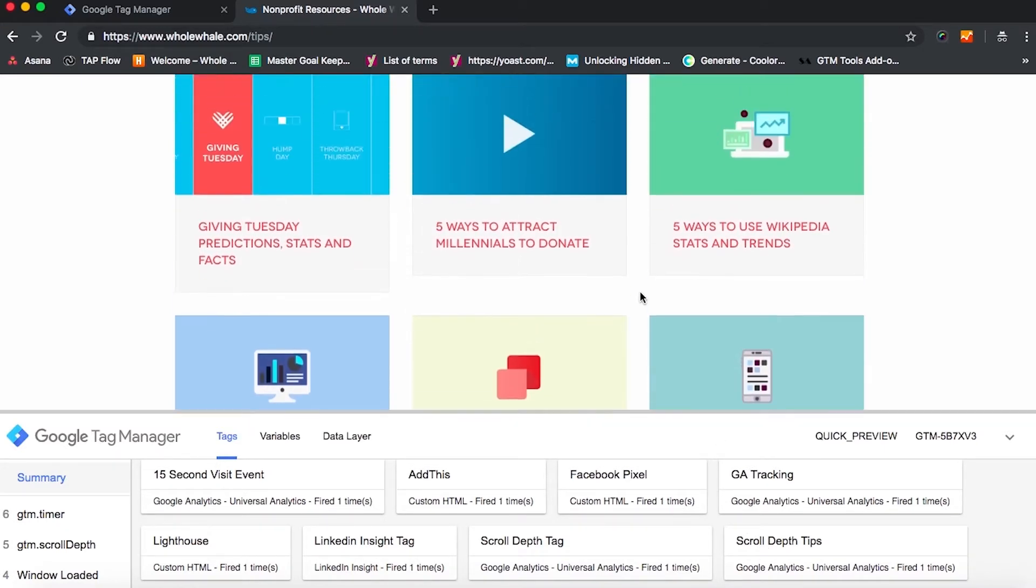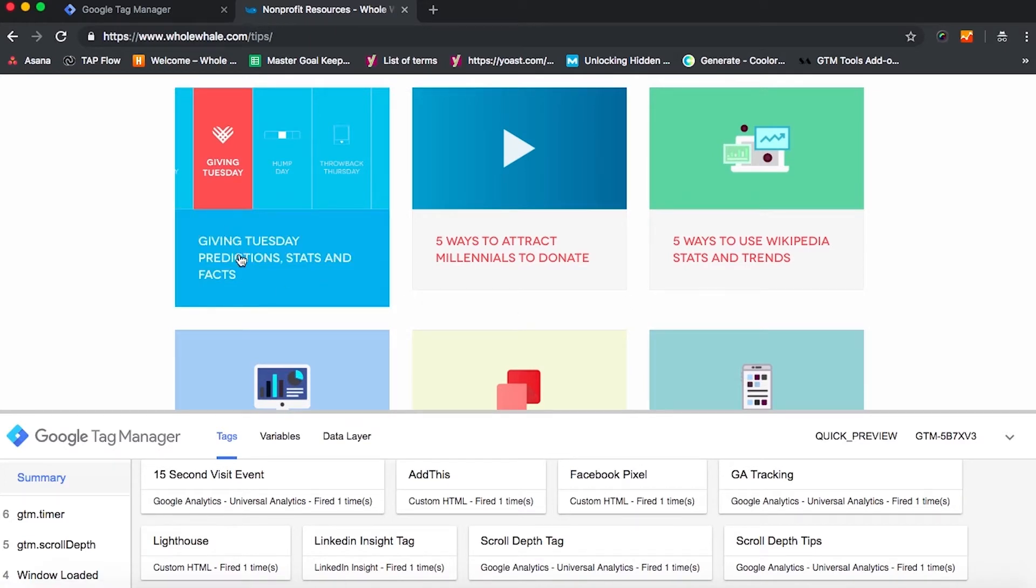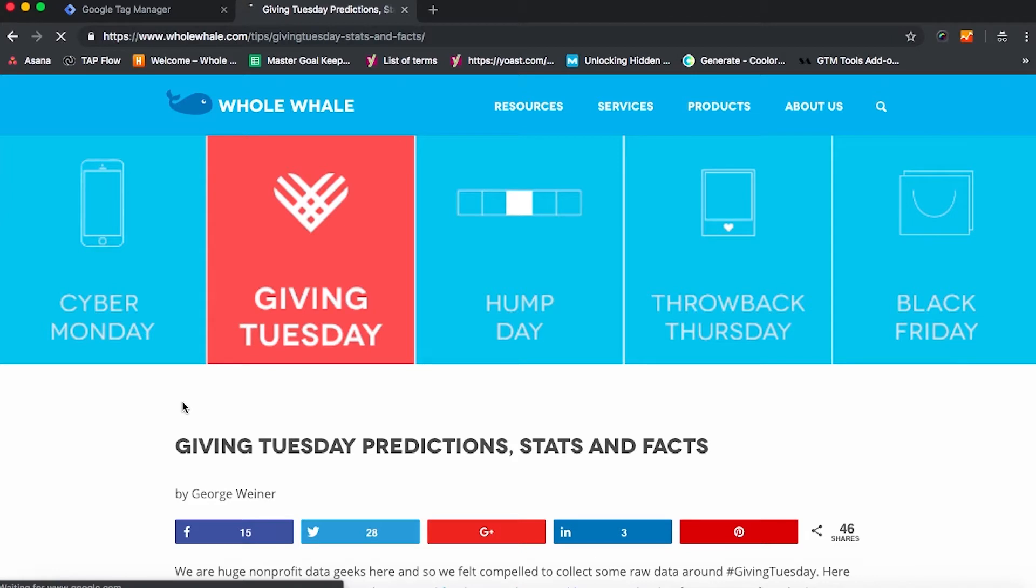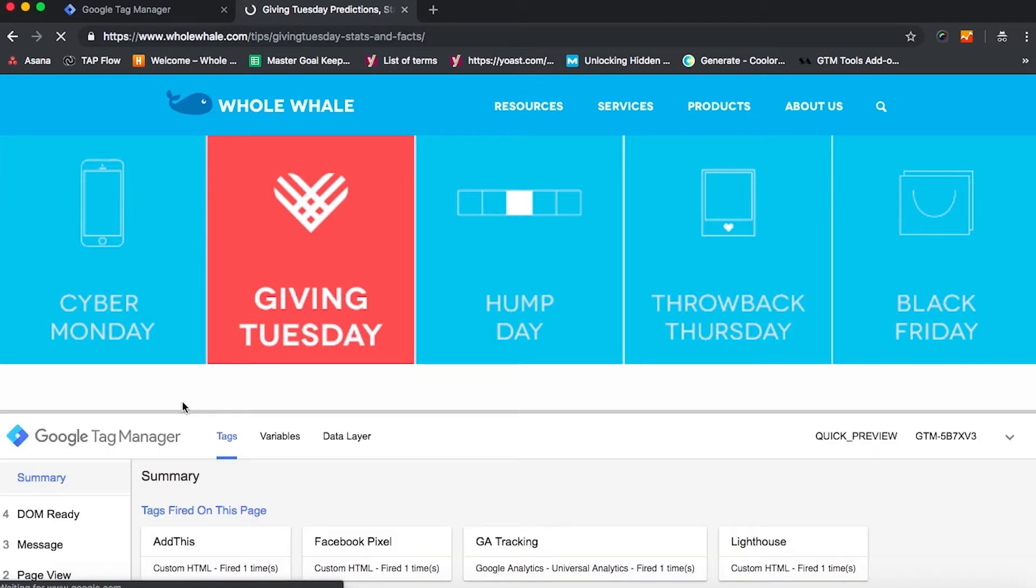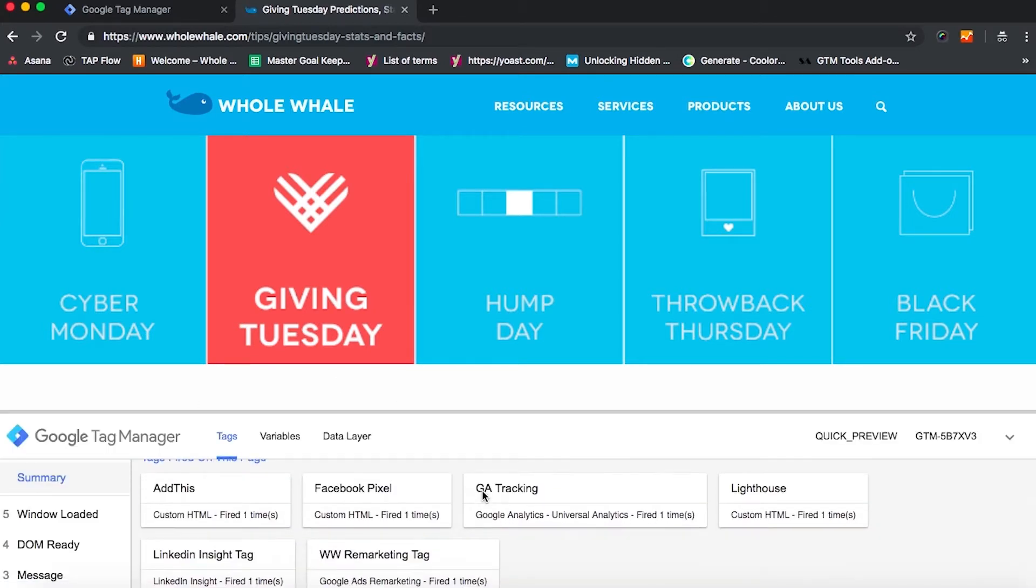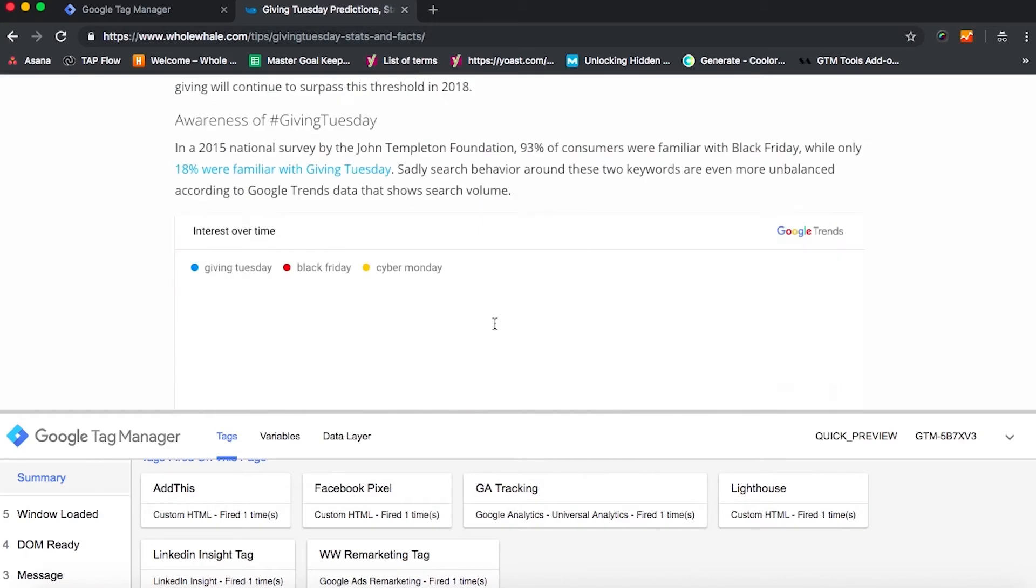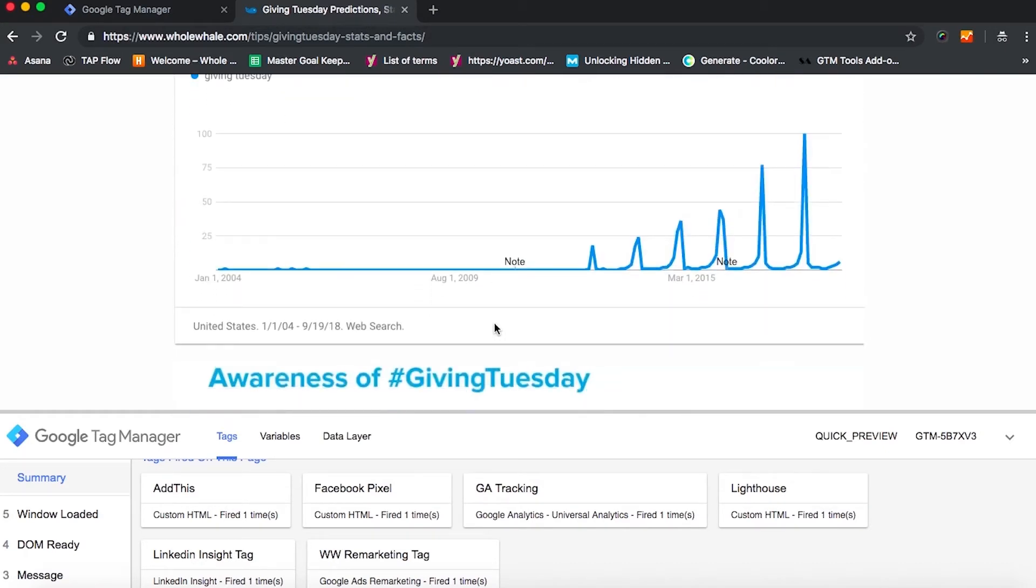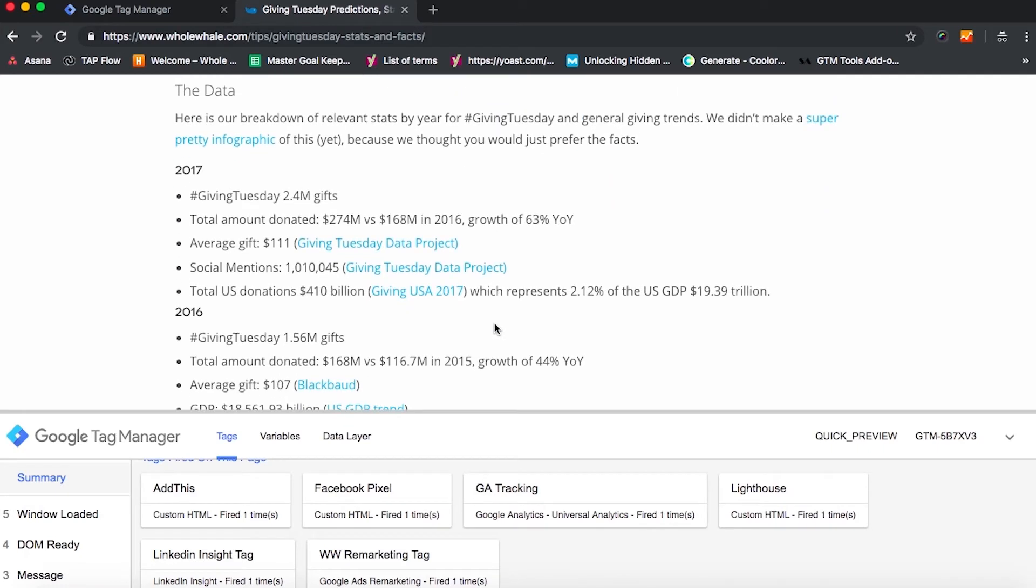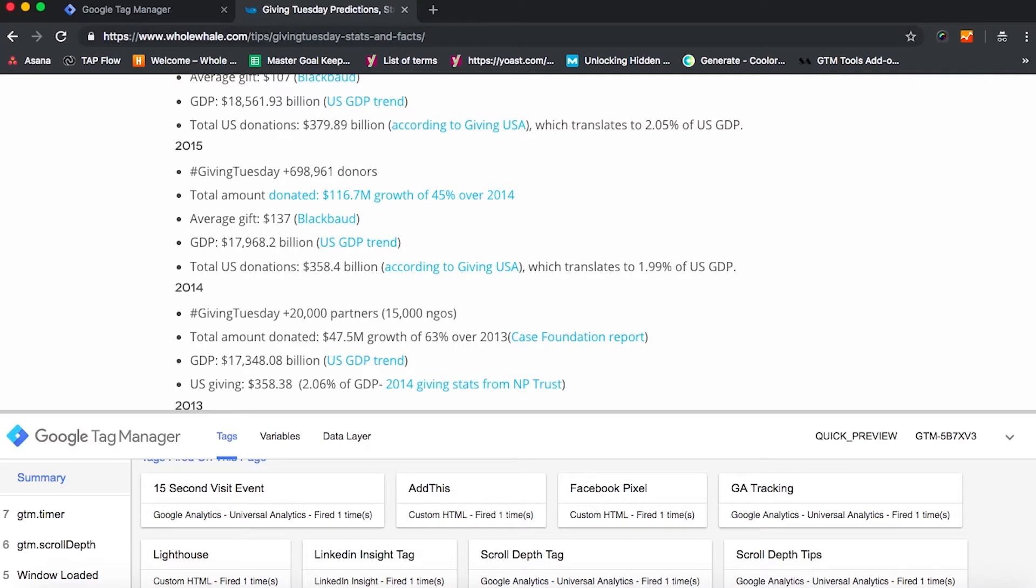And then I'm going to pick a piece. Let's look at our Giving Tuesday predictions for 2018, right around the corner. And we're going to wait for Google Tag Manager preview mode to load again. And we're going to once again keep scrolling until we see this tag fire. There it goes. And from there, we can go back into Google Tag Manager and set this to go live.